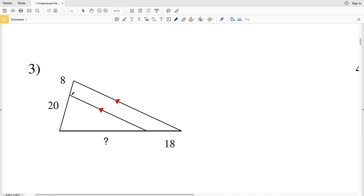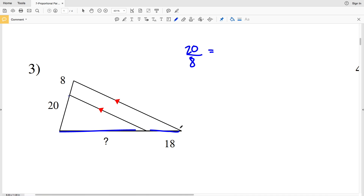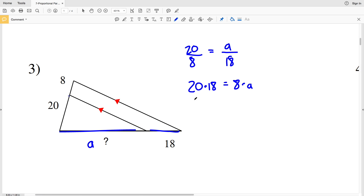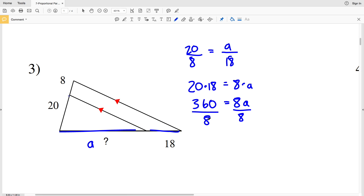In number three, we set up our proportion: 20 over 8 is proportional to our missing length A over 18. Cross multiplying: 20 times 18 equals 8 times A. 20 times 18 is 360, equal to 8A. Dividing by 8, A equals 45. So 45 is the solution in number three.